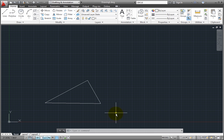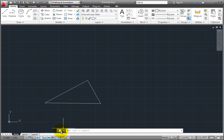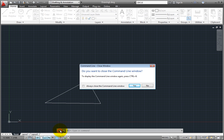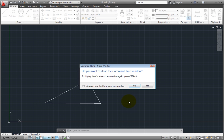Note that you can also close the command line by clicking the Close button. If you do this, the program will display a warning and also let you know that if you do close the command line window, you can display it again by pressing the Control key and the 9 key simultaneously to reopen the command line window.